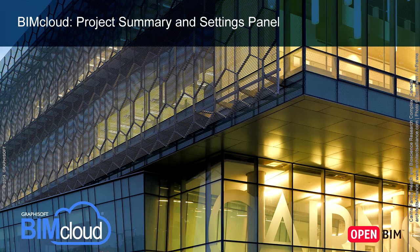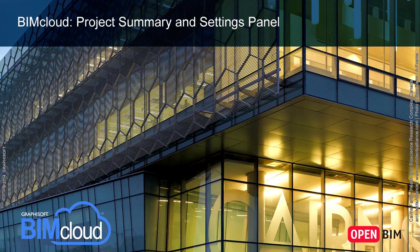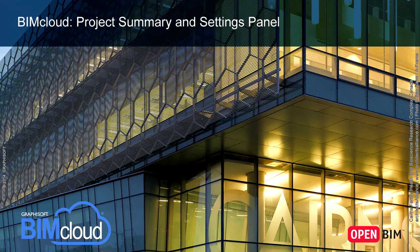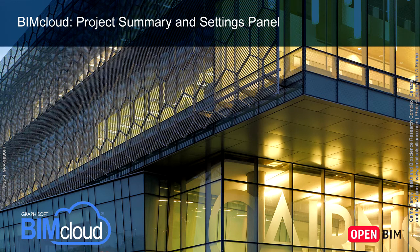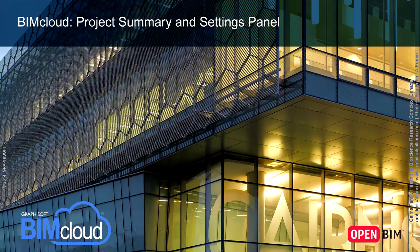In this video clip we will present the content of the Project Summary and how to force leave a user from a project. We will also show the available settings for BIMcloud projects.